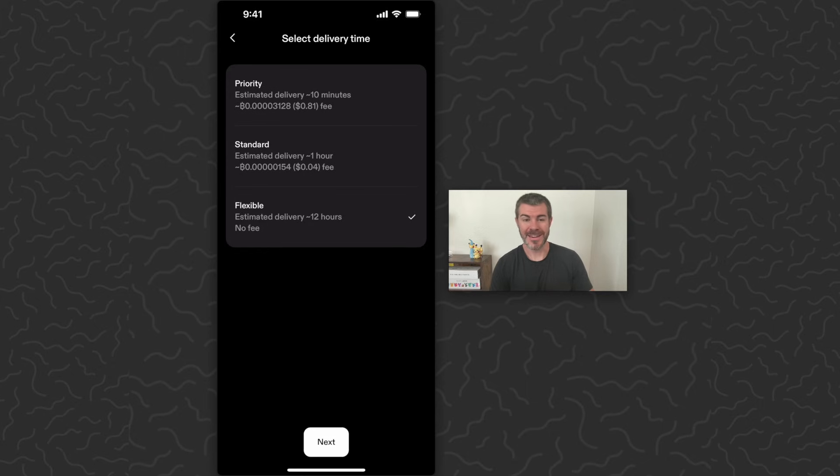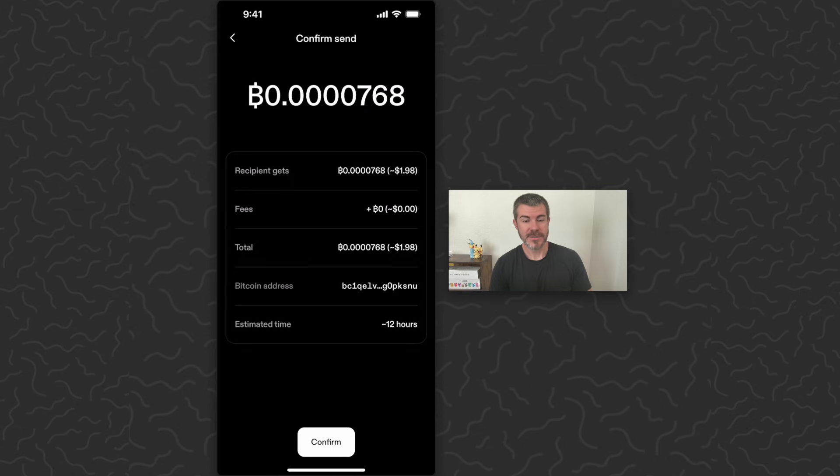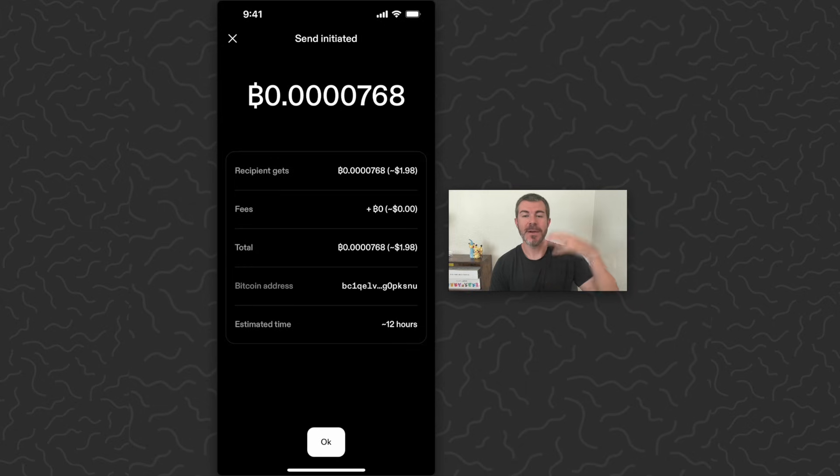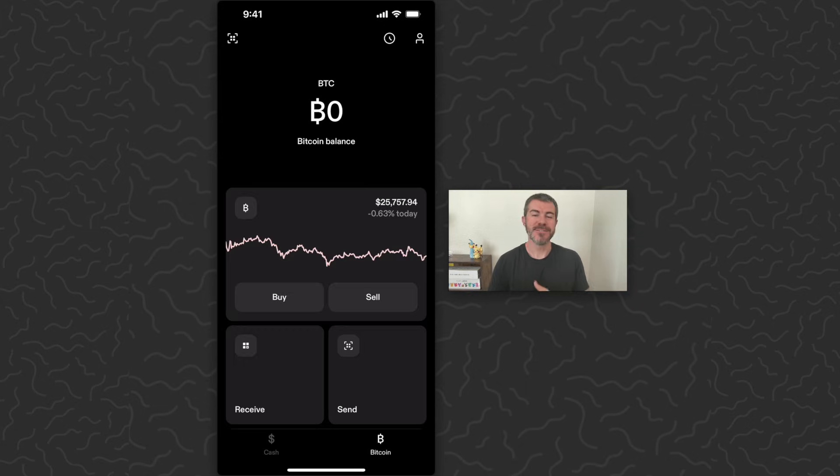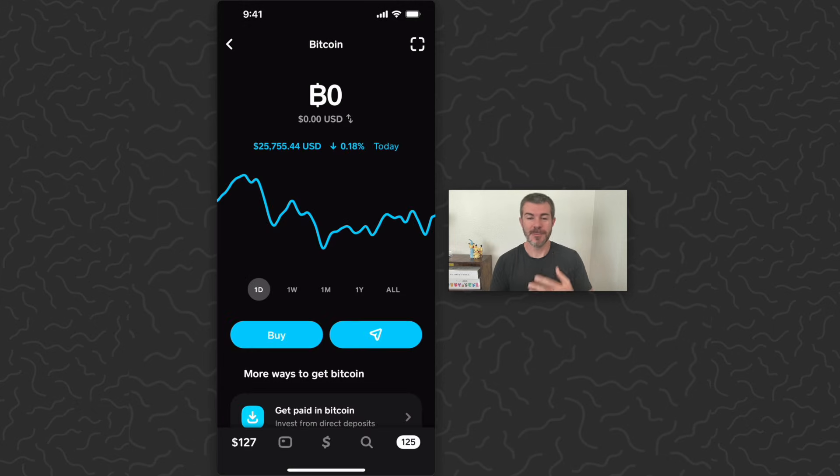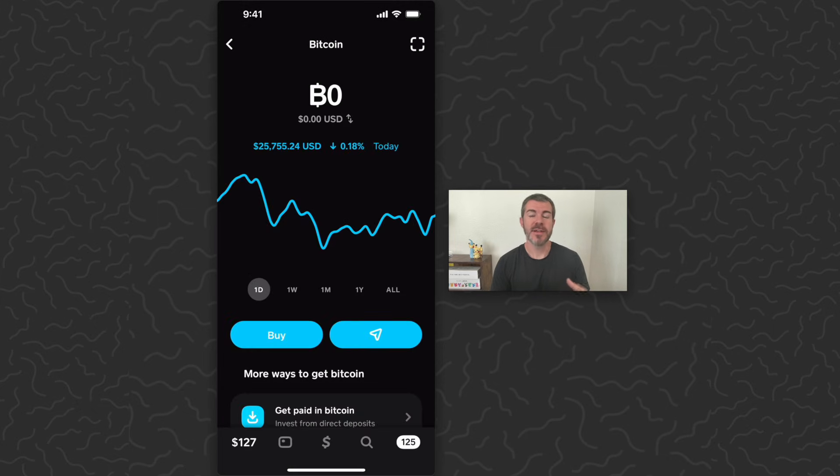So it's going to give us our order overview and tap Confirm. So now this Bitcoin is on its way over to my Cash App Bitcoin wallet, and we can hit Okay. So now it's just a matter of waiting. Normally if you're sending larger amounts you're not going to worry about that small fee, you'll just send it quicker. But it's on its way now and we'll just wait for this transaction to show up here in my Cash App Bitcoin wallet.